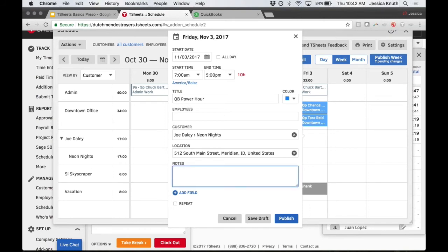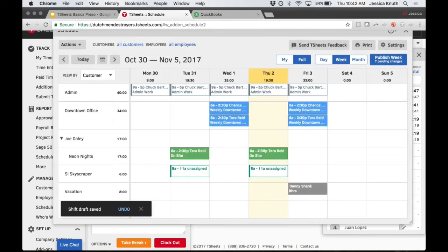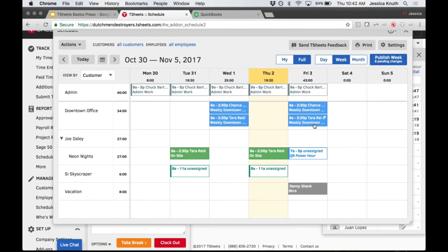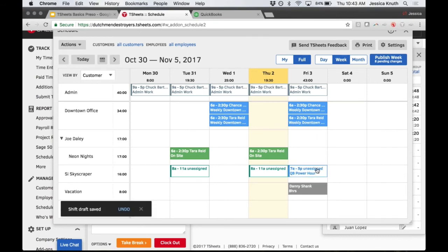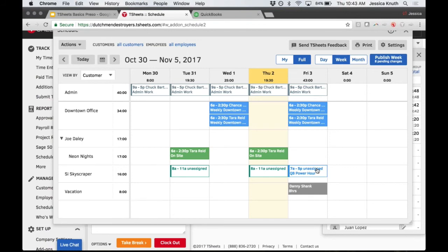You can also leave notes for employees about things they need to accomplish, watch out for, or remember to bring. You can repeat this shift for a week if it's a longer project. I'm going to save this as a draft, which puts it on my schedule but unassigned. Colored shifts mean an employee has been notified; white shifts mean nobody's been assigned yet. This lets me drag and drop and check availability before publishing, so employees only get finalized information.